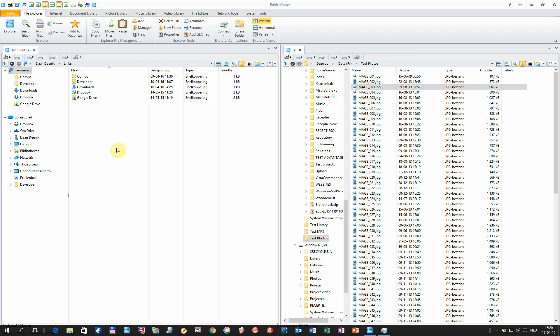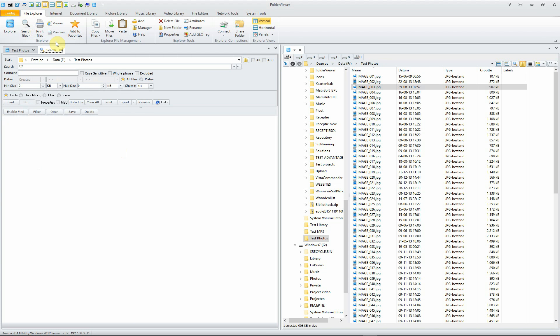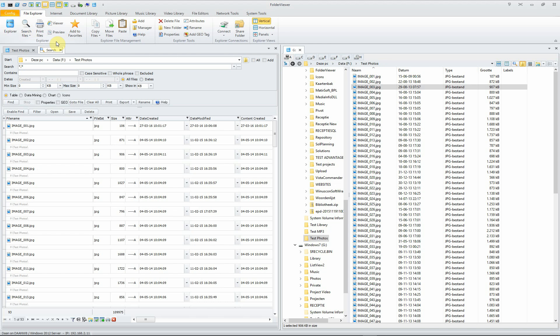This instruction covers searching for files in Folder Viewer. Select search files, select file search, the first option to open the search panel.